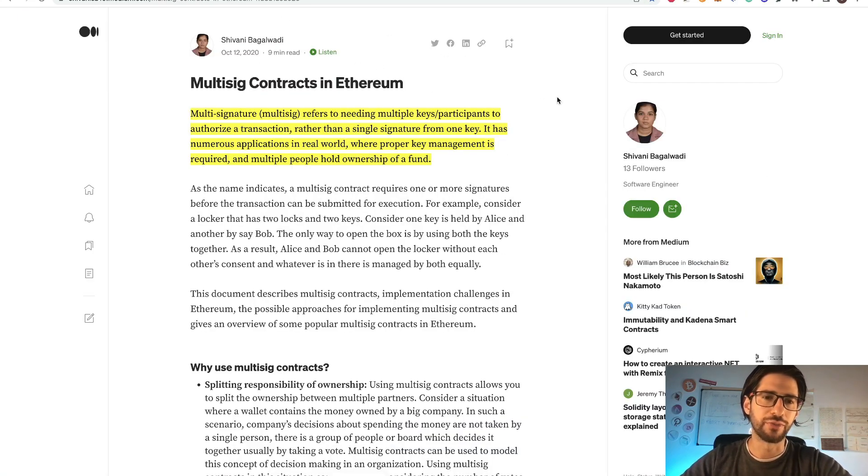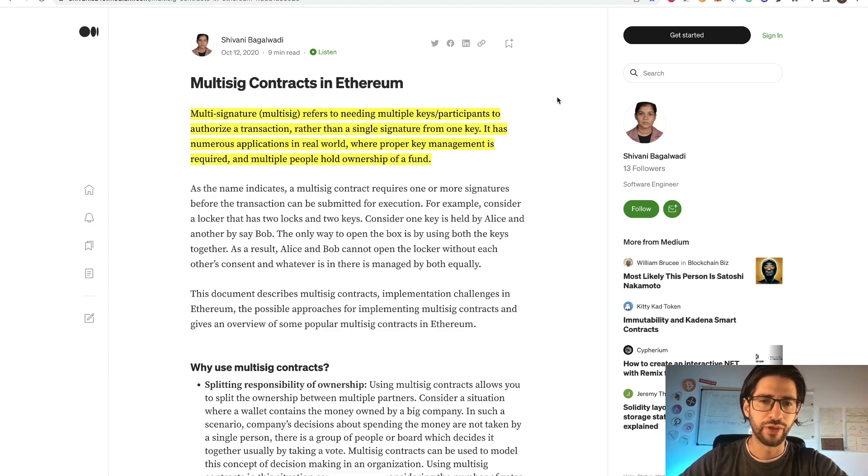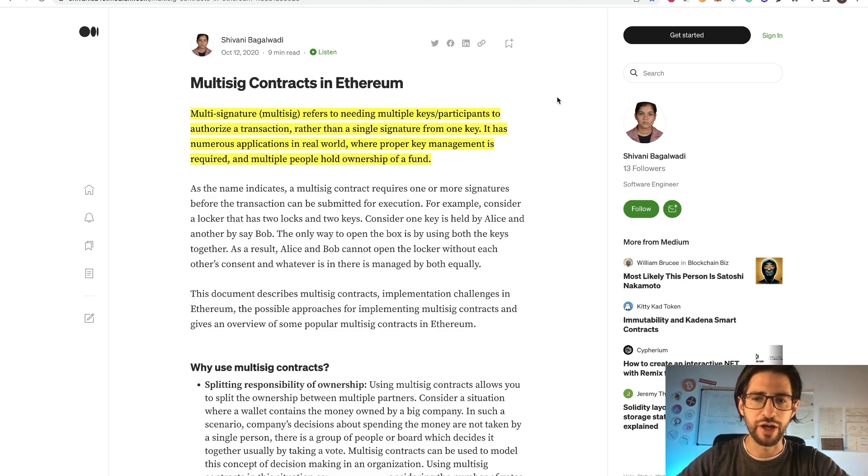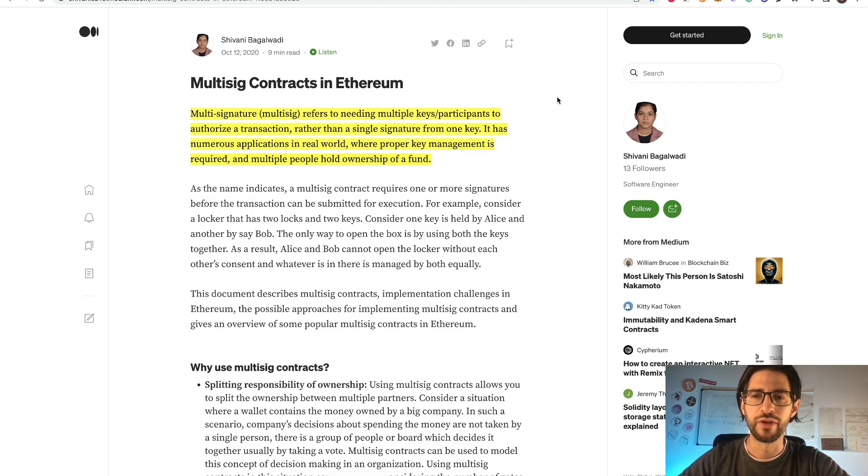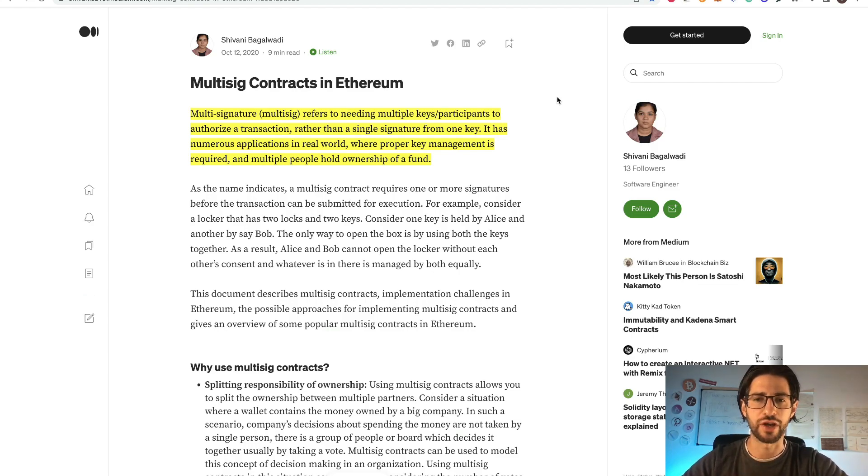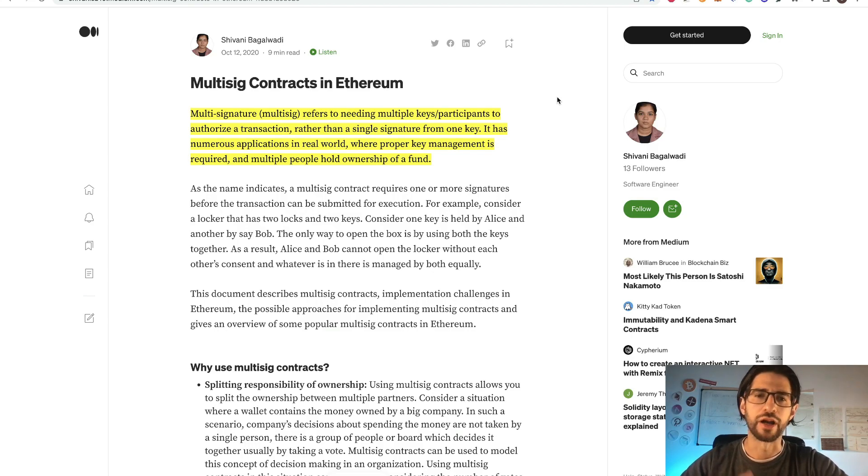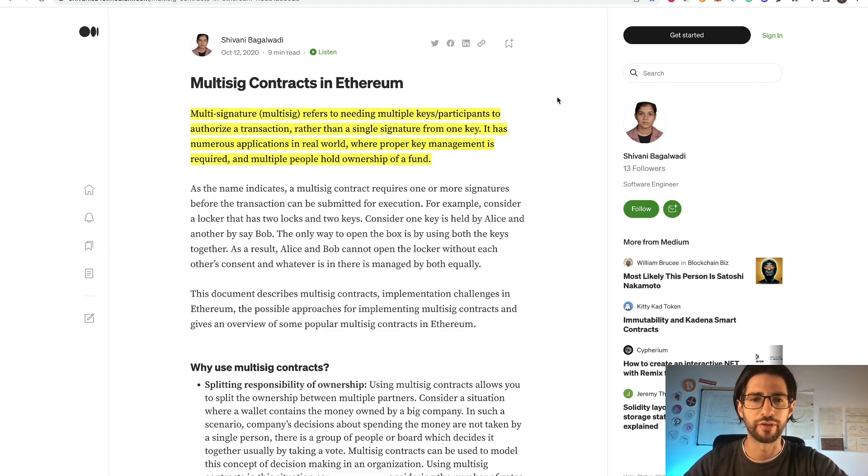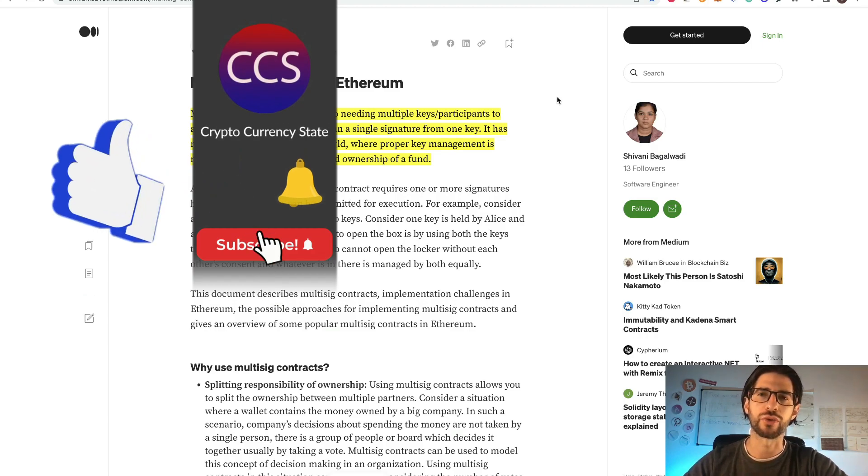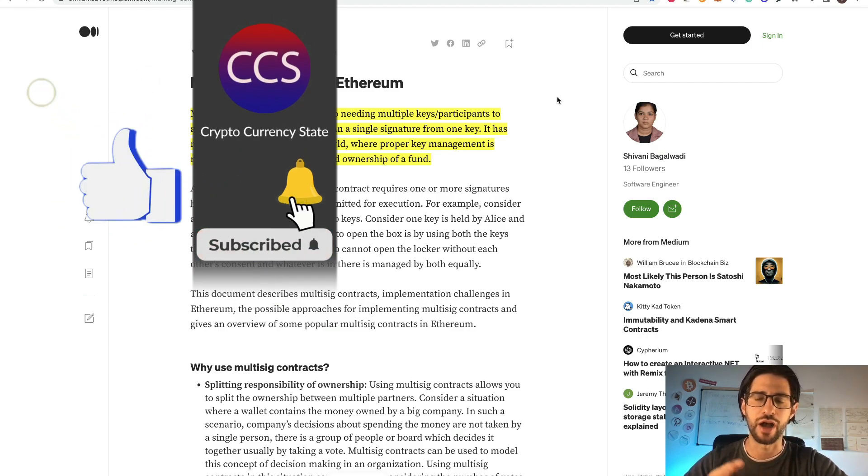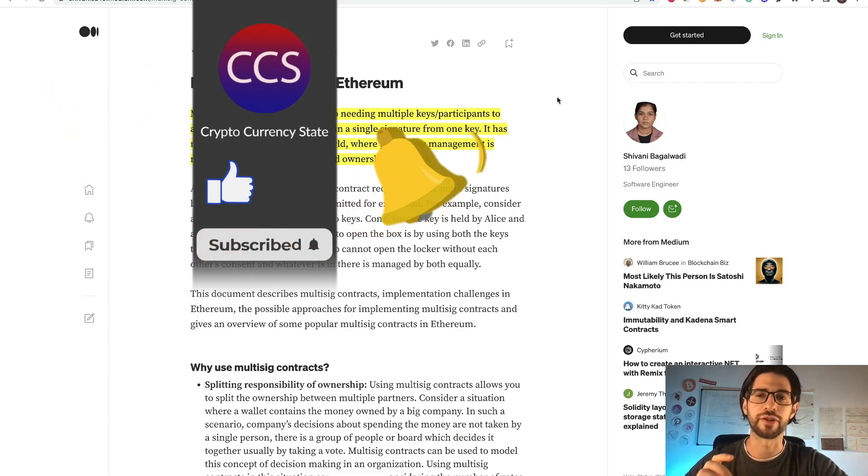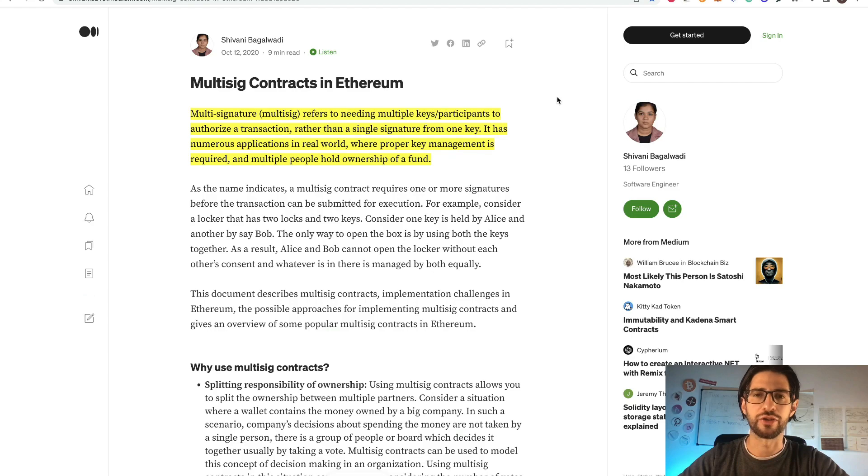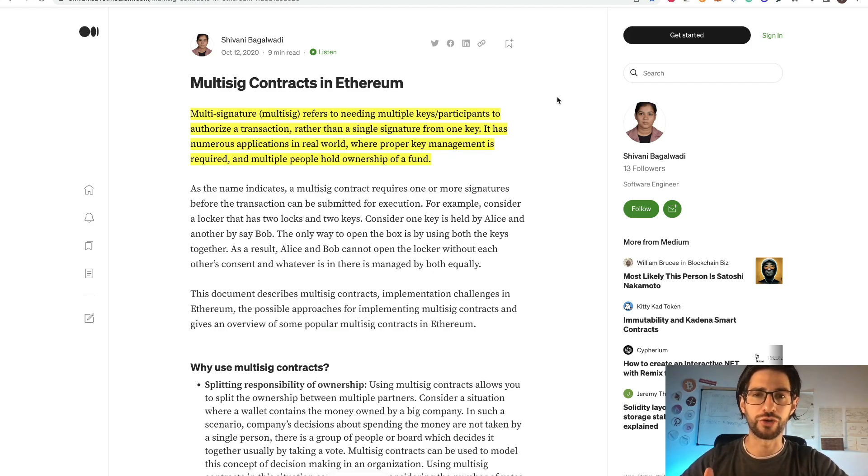So what is this multi-sign stuff? Multi-signature, multi-sig, refers to needing multiple keys or participants to authorize a transaction, rather than a single signature from one key. It has numerous applications in real world where proper key management is required and multiple people hold ownership of a fund. So basically, if you use your MetaMask when you sign for the transaction, you only click on okay or continue because you are already using that account. And that account represents the private key that you have and it's used with the public key. So you are the only user that needs to confirm that transaction to happen. Having a multi-sign wallet means that you are going to have other addresses that need to confirm the transaction. In this way, you have your wallet more secure for any hack or any phishing that you can get. So actually, it's a secure measure that will help you also with the transactions.